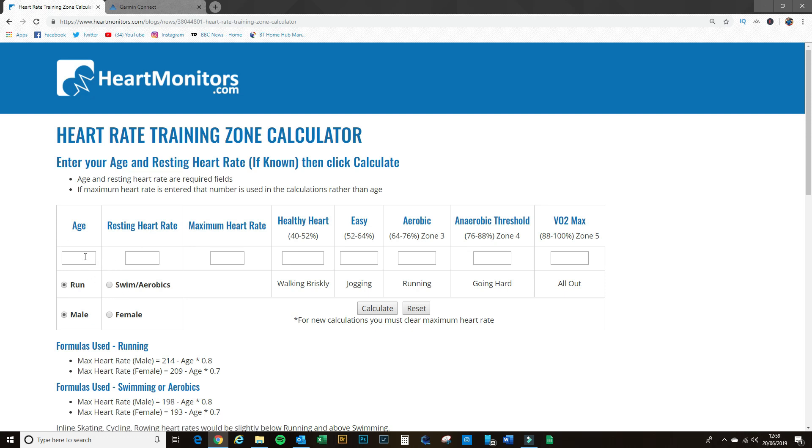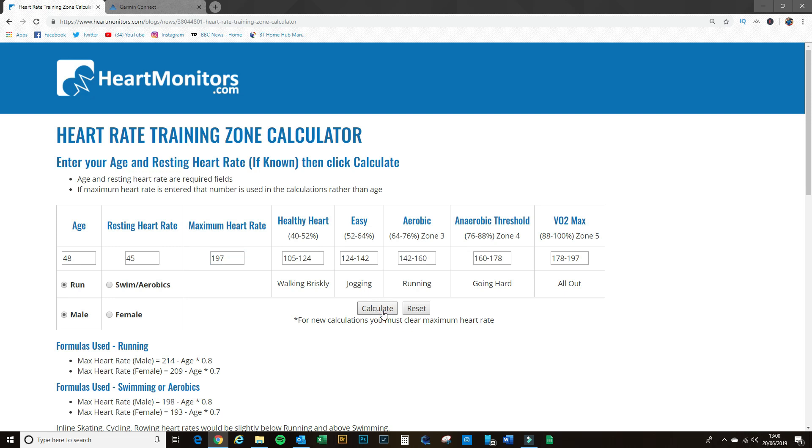It's quite straightforward. I'm going to put my age in firstly, 48, and my resting heart rate. I know that from my watch which records because I leave it on my wrist overnight, so I know that I have a resting heart rate of 45. The maximum heart rate, I know it is around about 197. Okay, so I'm setting this up for running and I'm a male, so I now hit calculate and boom, there's all my numbers right there.